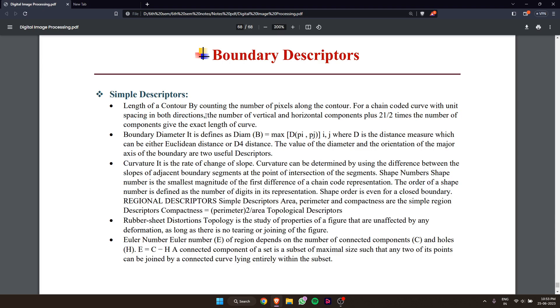the number of vertical and horizontal components plus root 2 times the number of diagonal components gives the exact length of the curve.